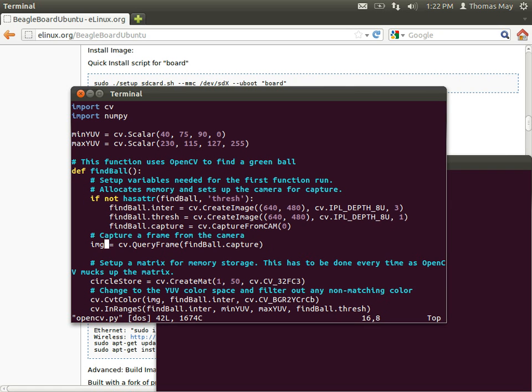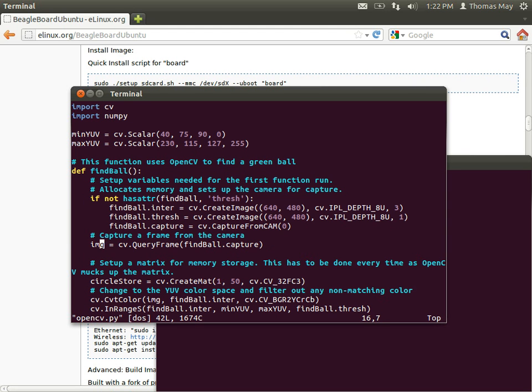Now, if you want to actually work with an image from that device, the command is cv.query frame, and then the capture device variable that you previously defined. In ours, it's find ball.capture. That will kick out an image. If it's working with the device, if it's not working, then it will return none in Python.